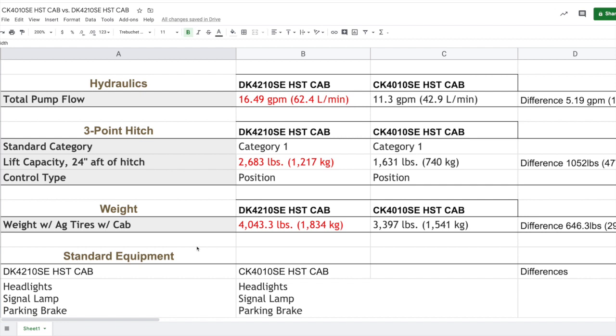Overall weight - I said already that the DK series is bigger, physically bigger, well that includes its weight. The weight with agricultural tires and the cab is just over 4,000 pounds. In comparison, the CK4010 with the same cab is about 646 pounds lighter. 646 pounds - well that might be significant to you, especially if you're doing a lot of pulling, so maybe you're pulling implements, maybe you're working the ground or something similar, and you want to have that weight in that tractor to really put some oomph down to the implement.